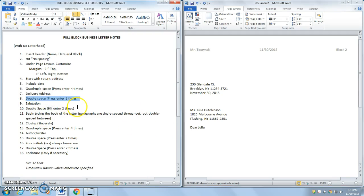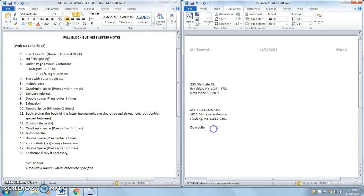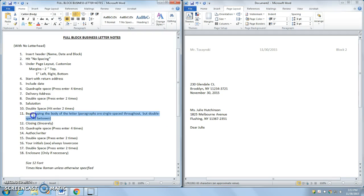And then, once I'm done with my salutation, I'm going to double space again. So hit enter twice. Insertion point to the right of Julie. Enter twice. And now, this is where I'm going to begin typing the body of the letter.